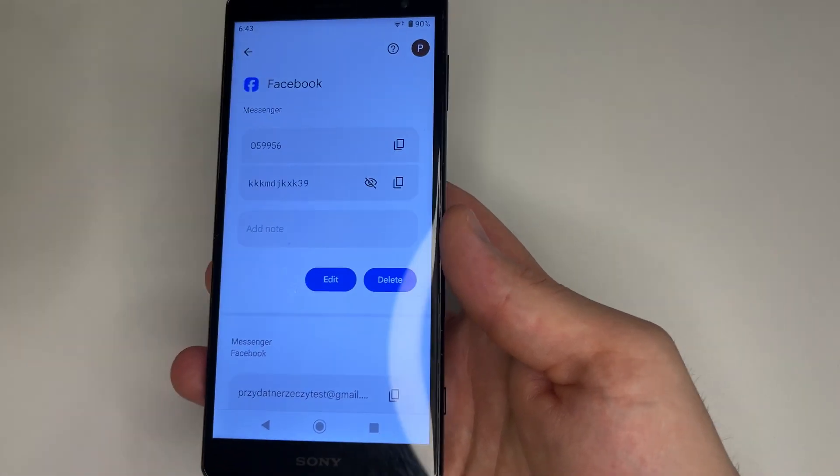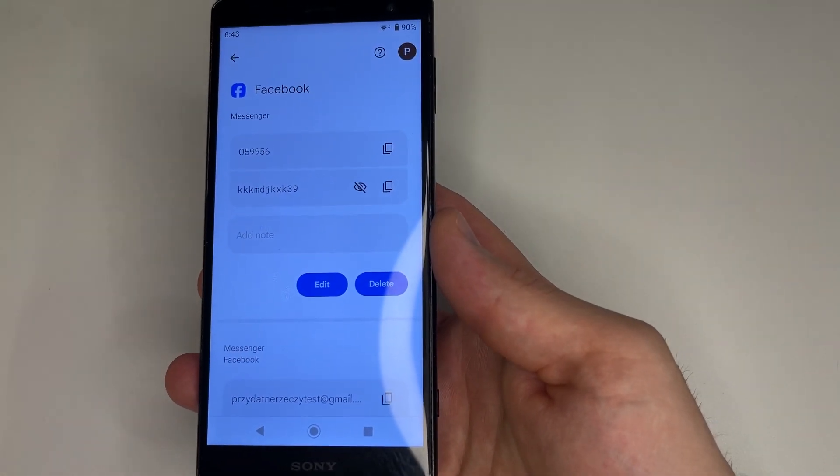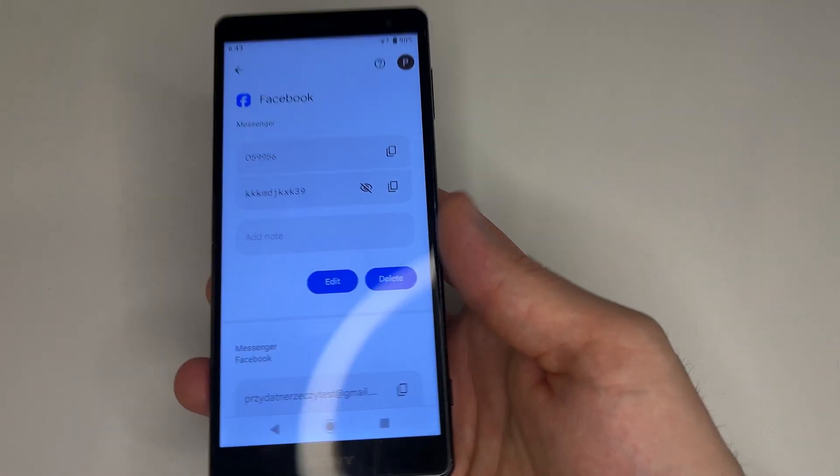And now you can see your Facebook password. If this video was helpful, like this video and thank you for watching.